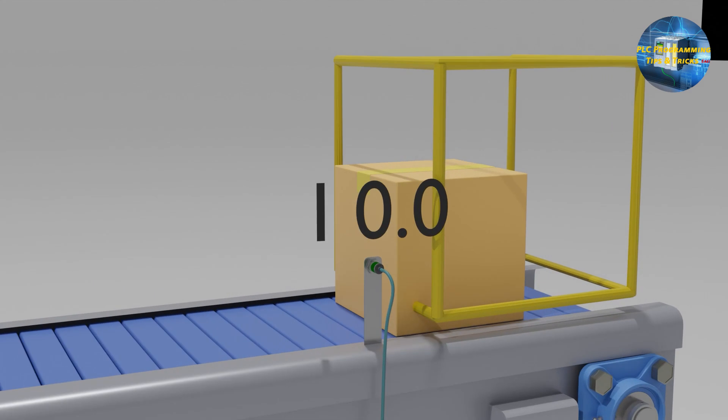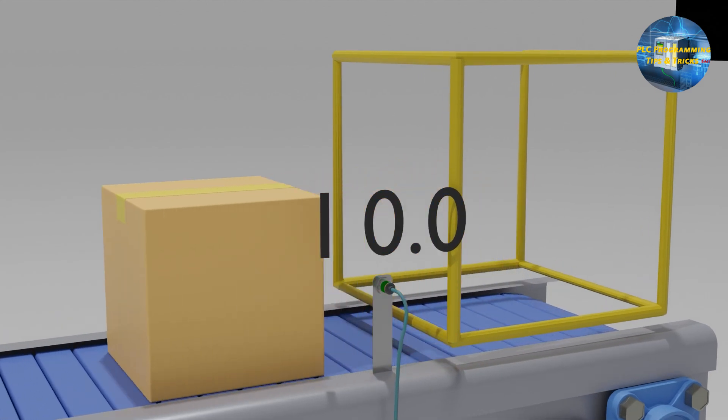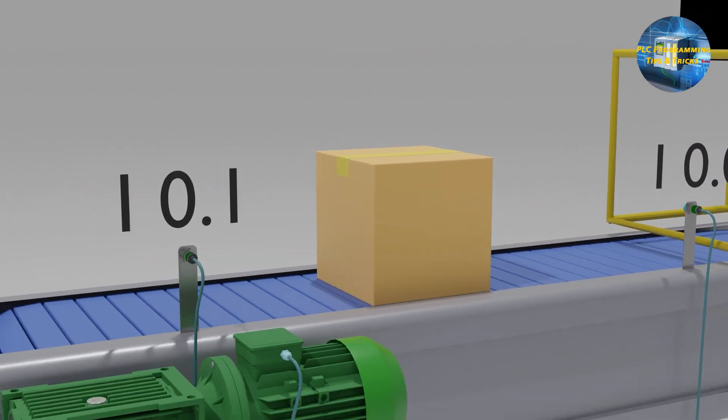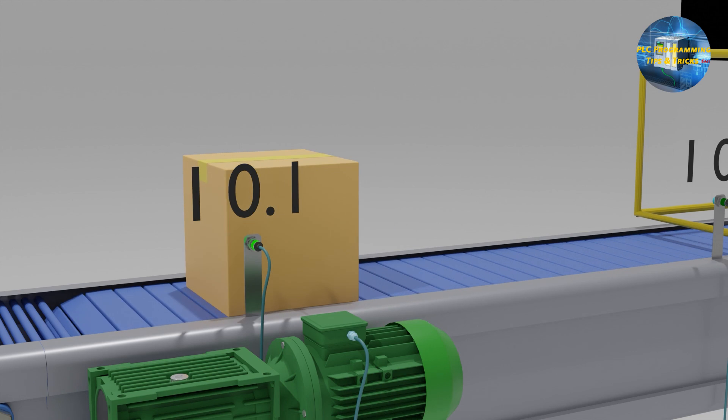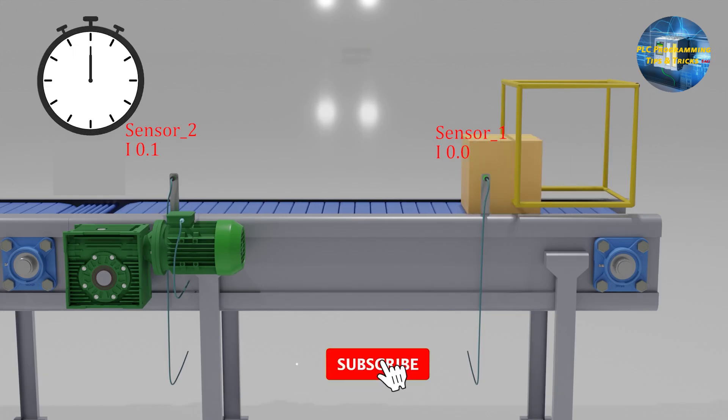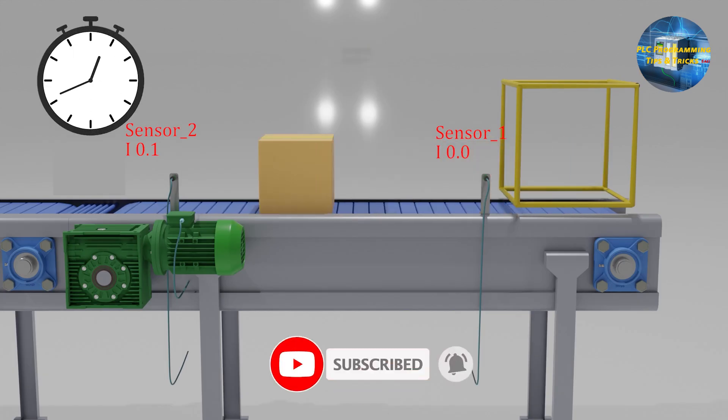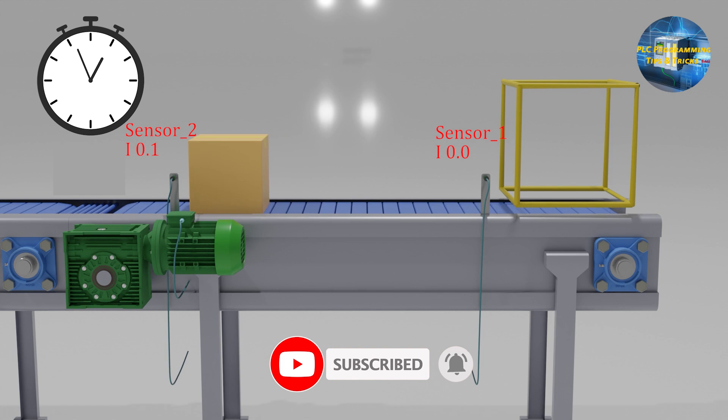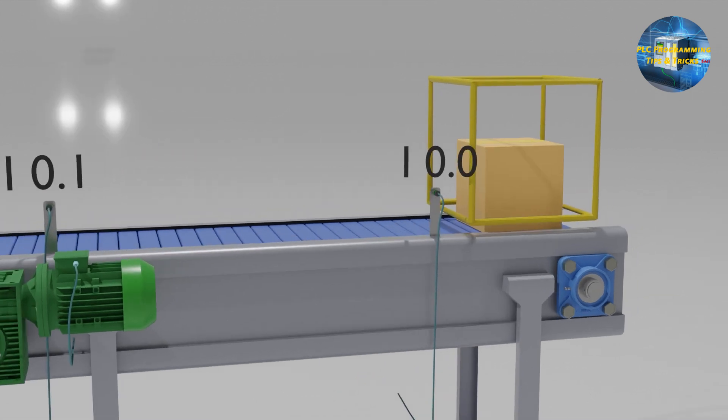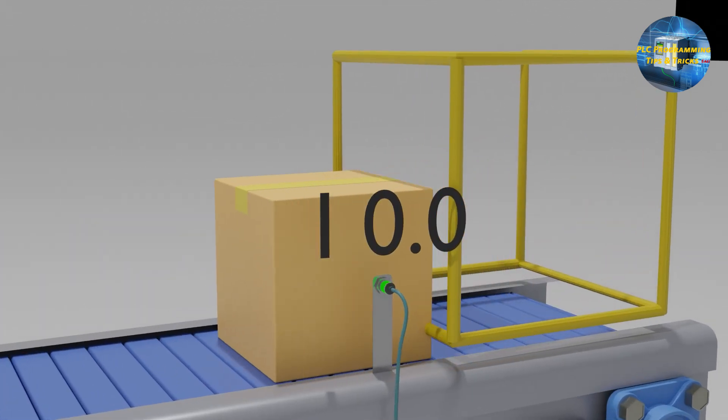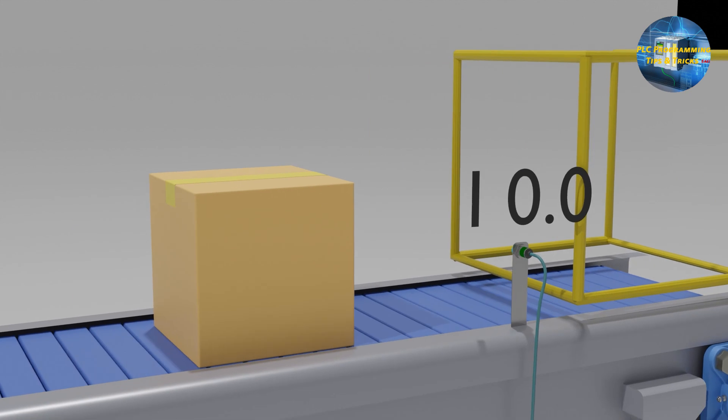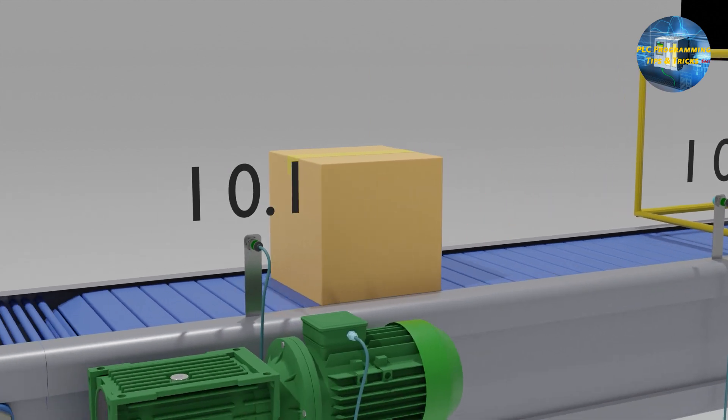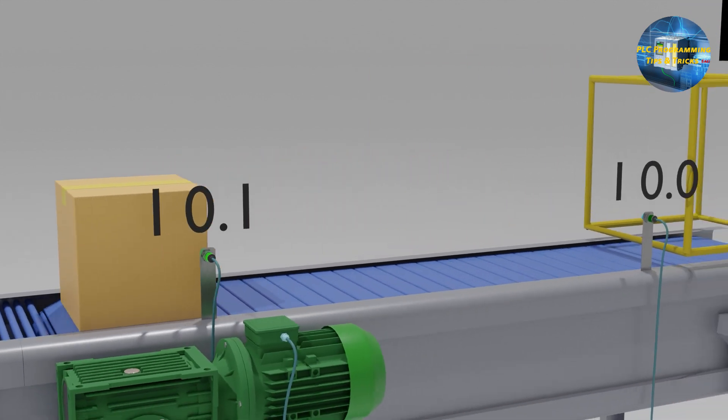Let's suppose that we have a box on the conveyor, and this conveyor has two sensors installed at the start and end position, and we want to calculate the time this box takes to travel from sensor 1 to sensor 2. Sensor 1 is connected at the i0.0 input, and sensor 2 is connected at the i0.1 input of the PLC.